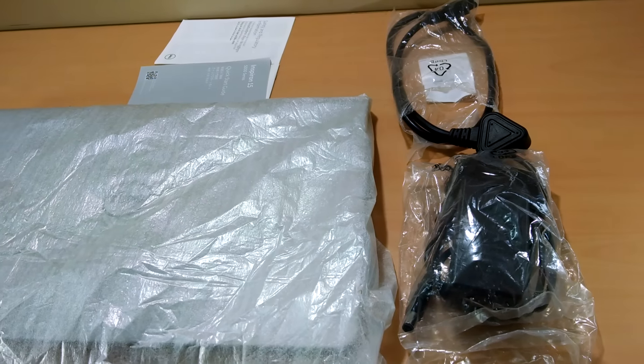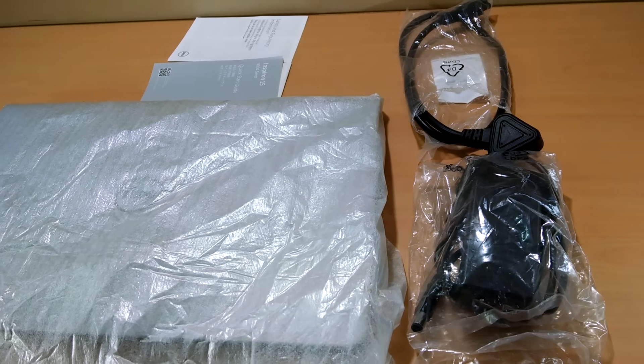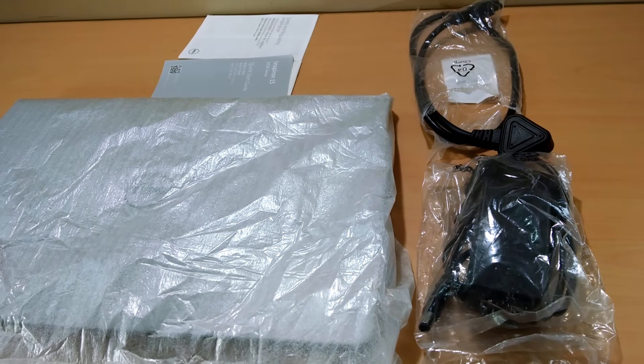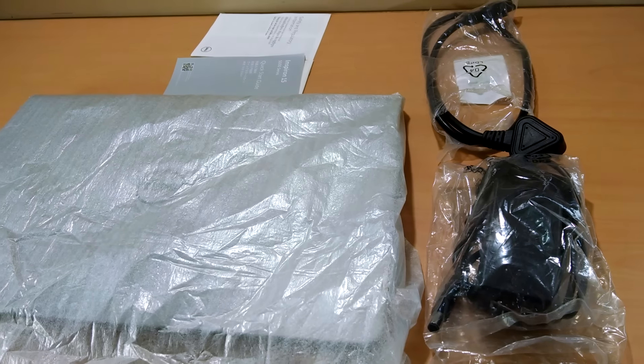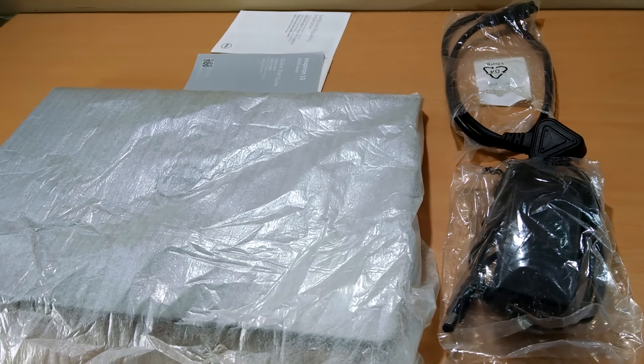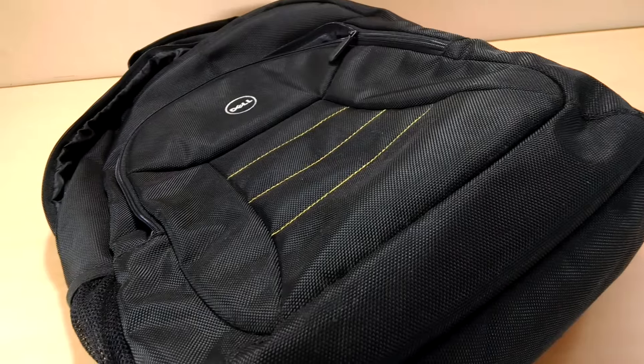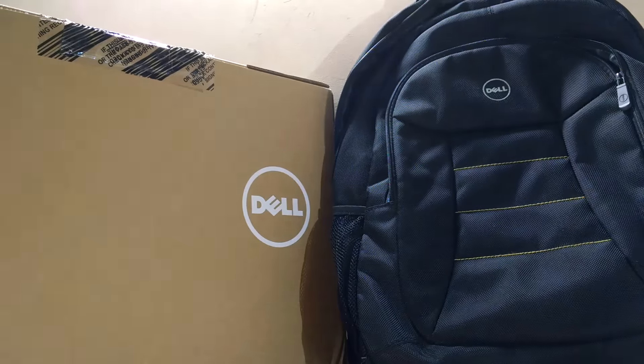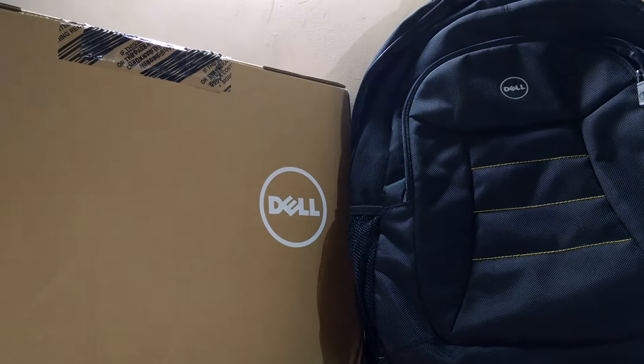Inside the box we get the power brick, charger cable, instruction leaflet and the beast laptop itself, and we also get a Dell bag free with the laptop.